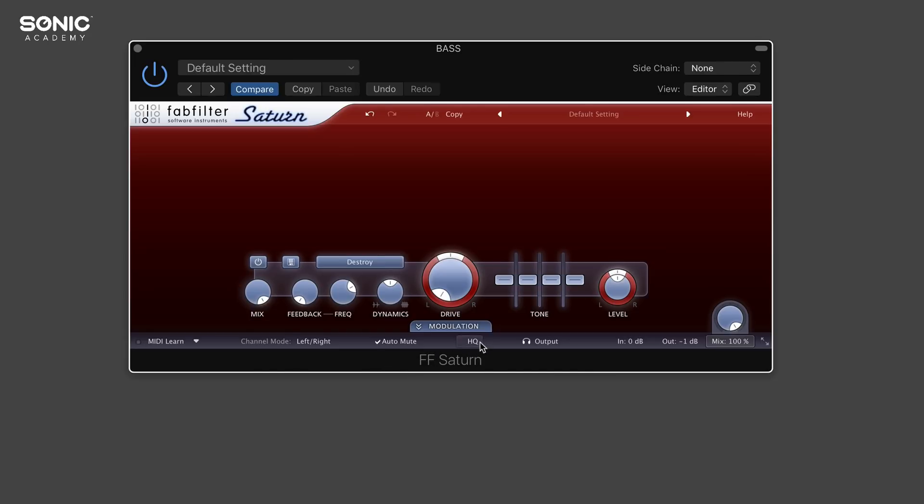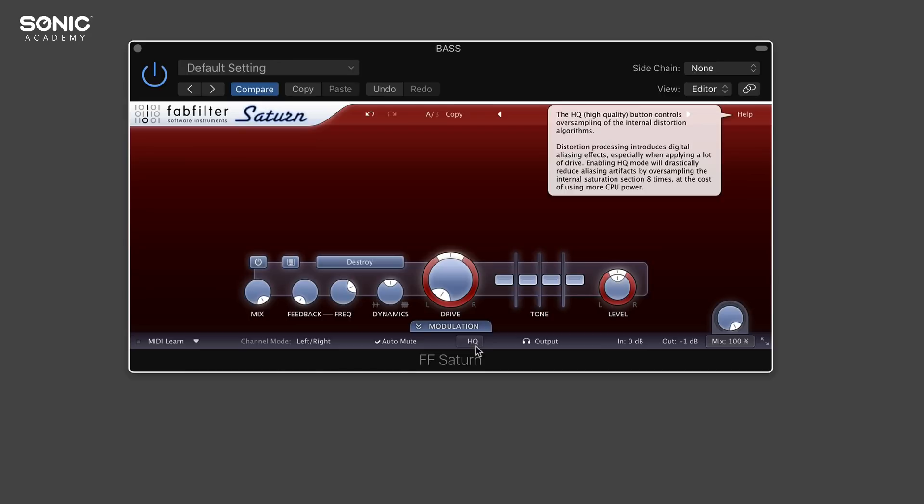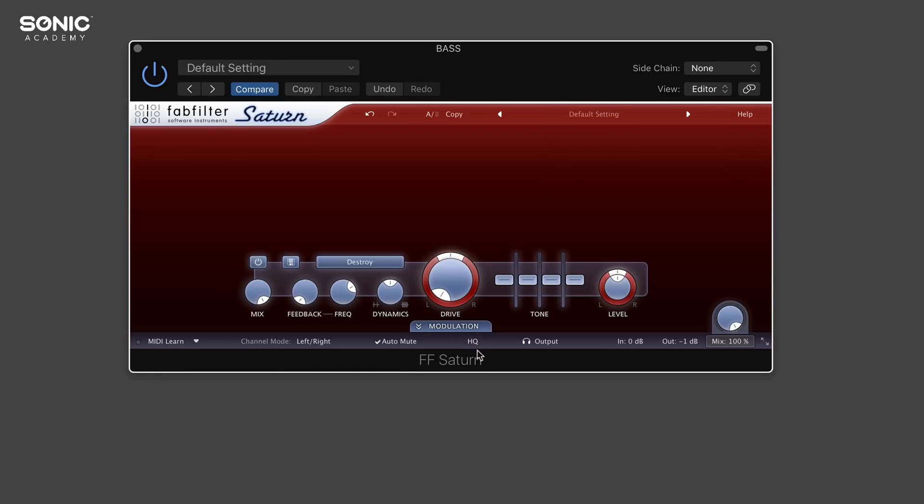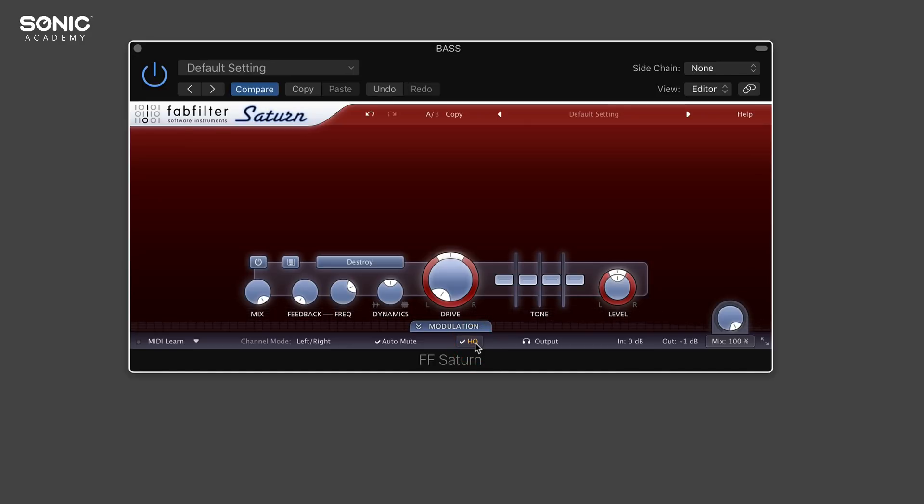To the right of that, we have a high quality button which affects the oversampling. If you want to get a bit more quality out of it, just click that and that will put you in high quality mode. But remember that when you start clicking high quality mode and oversampling certain plugins, it will affect your CPU and your RAM, so just keep an eye on that. If your computer can handle it, switch it on.